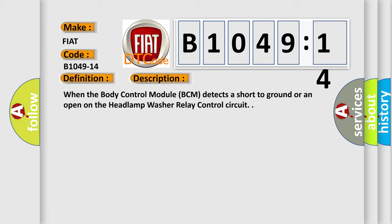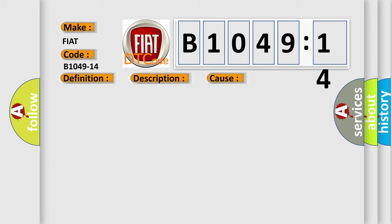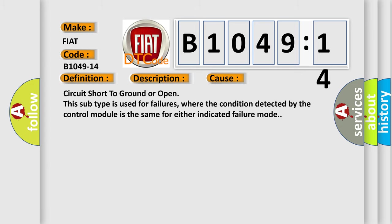This diagnostic error occurs most often in these cases: Circuit short to ground or open. This subtype is used for failures where the condition detected by the control module is the same for either indicated failure mode.